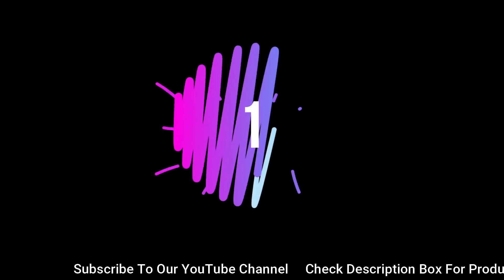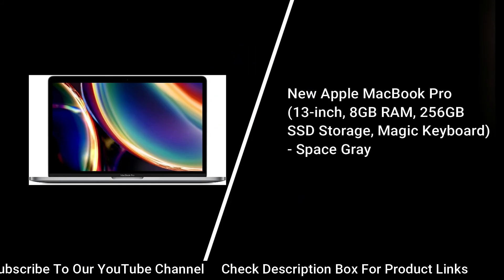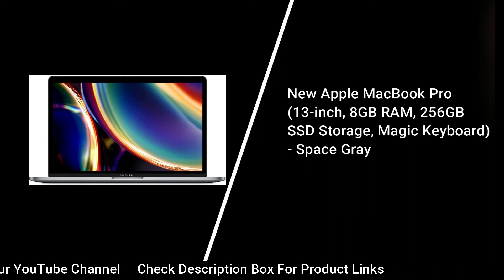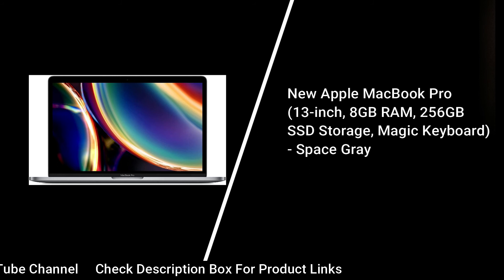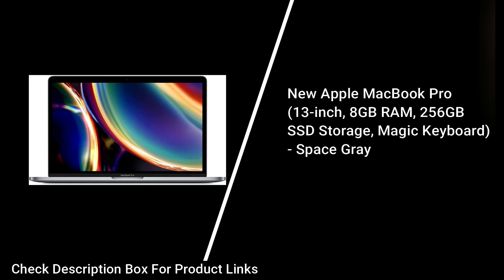Number 1: New Apple MacBook Pro 13-inch, 8GB RAM, 256GB SSD storage, Magic Keyboard, Space Gray.